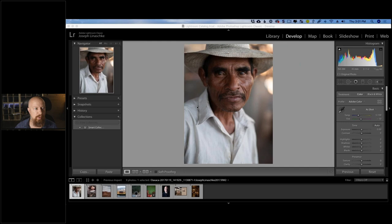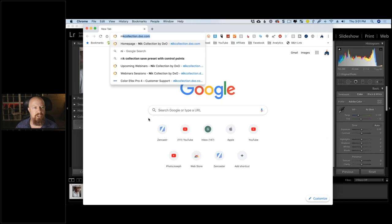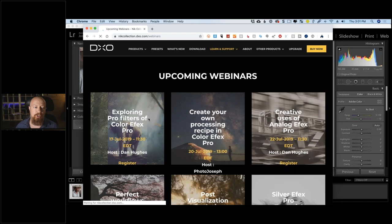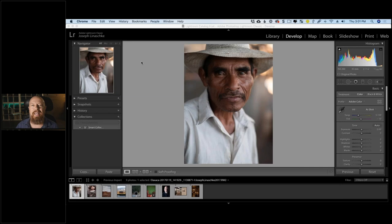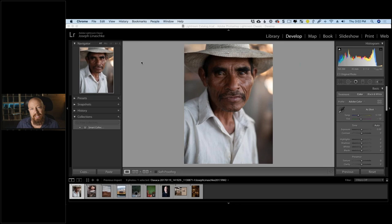A little bit of housekeeping: there are a whole bunch of these webinars happening. nickcollection.dxo.com/webinars should show upcoming events, but it still doesn't have them listed yet. If you're lacking registration links, hit me up on social media at Photo Joseph on Twitter. There are a bunch more coming — I think two a week through September.